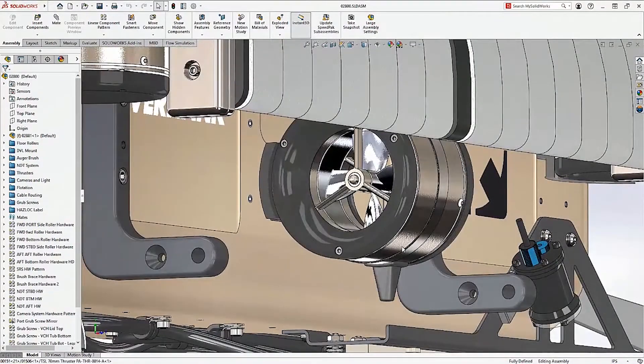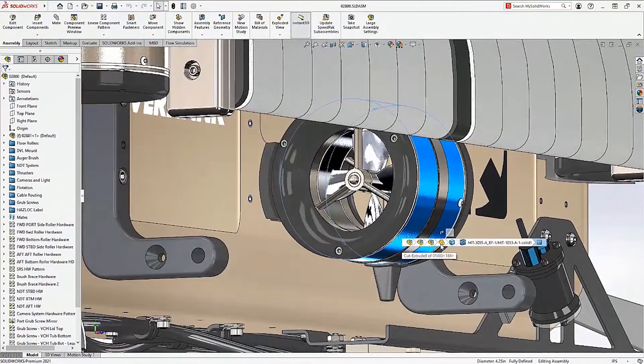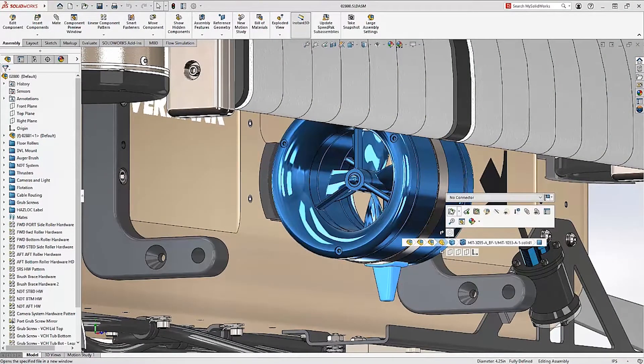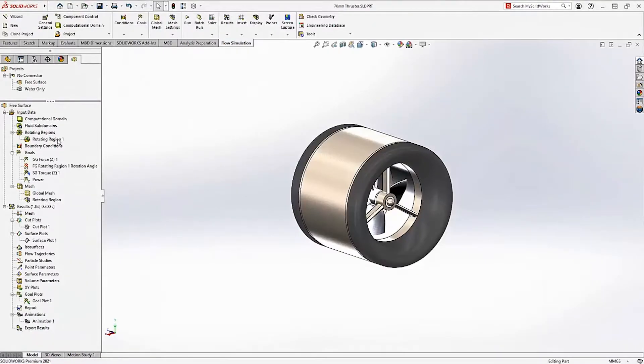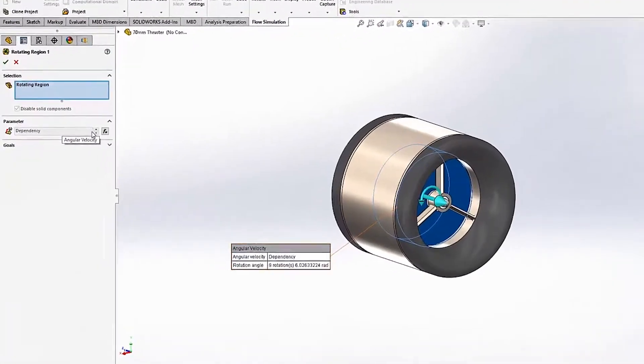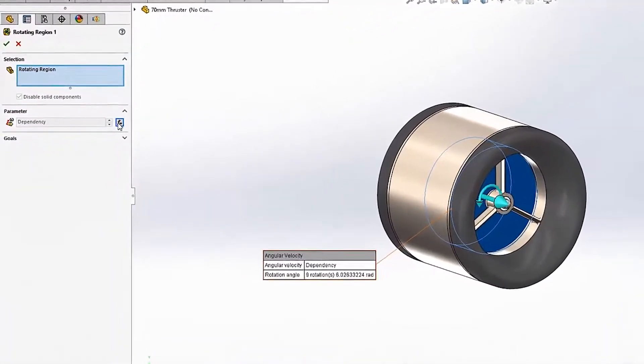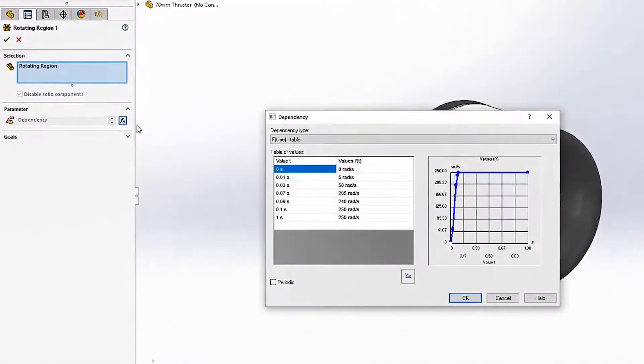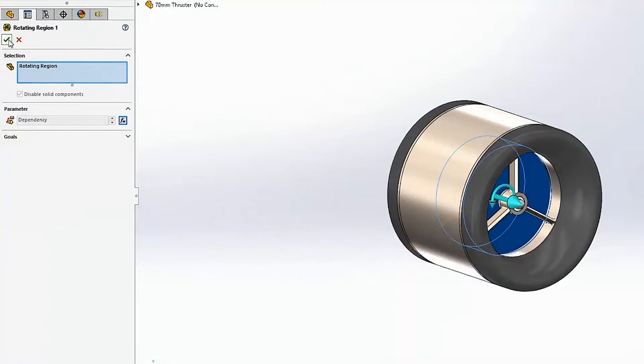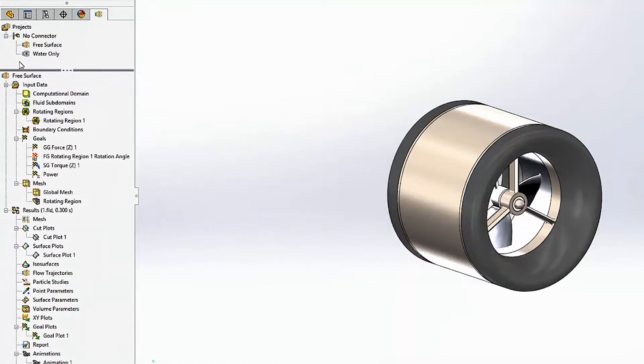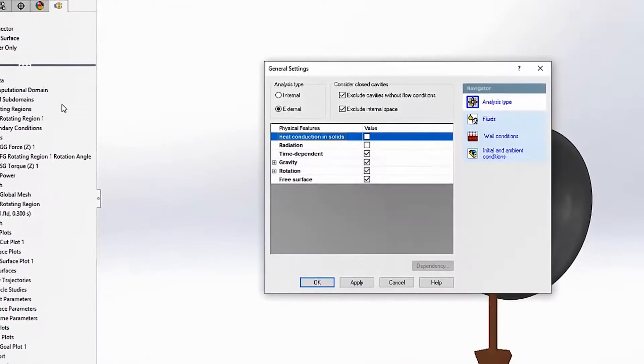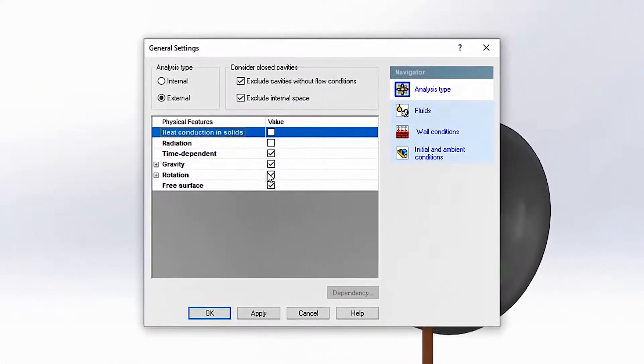Rotating region is a powerful feature that is used to simulate fluid-driven motion of rotating components. Now in Flow Simulation 2021, rotating regions can be combined with the free surface feature. This is ideal for mixing tasks and can be leveraged further to gain more insight on product performance.